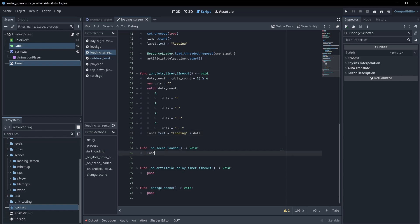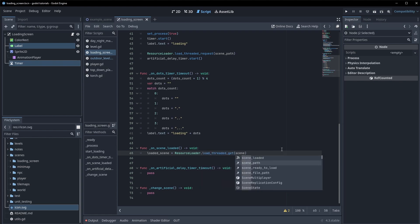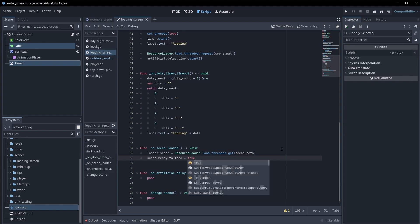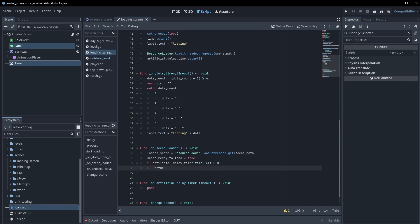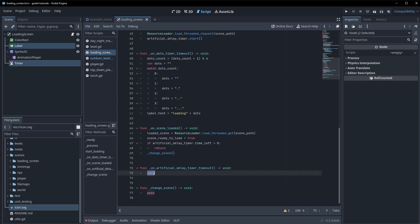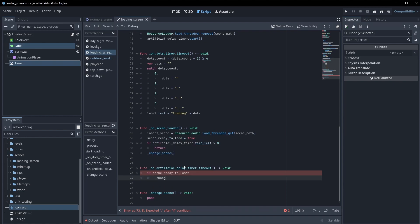In on_scene_loaded, we set loaded_scene equal to ResourceLoader.load_threaded_get passing in scene_path. scene_ready_to_load is now true. If the artificial_delay_timer has time_left greater than zero we just return — we don't do anything yet. Otherwise we call change_scene. In on_artificial_delay_timer_timeout, if scene_ready_to_load is true, we call change_scene.